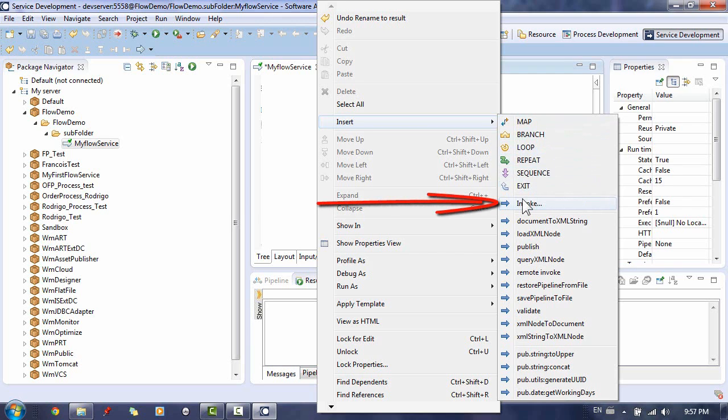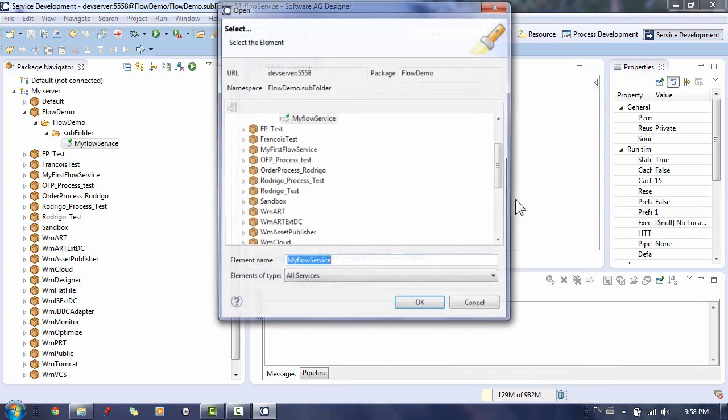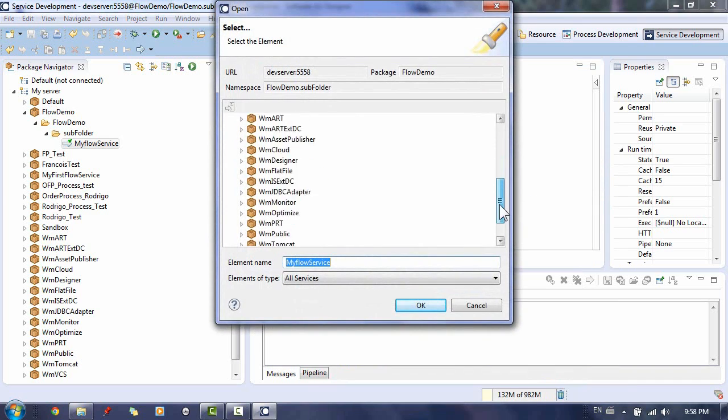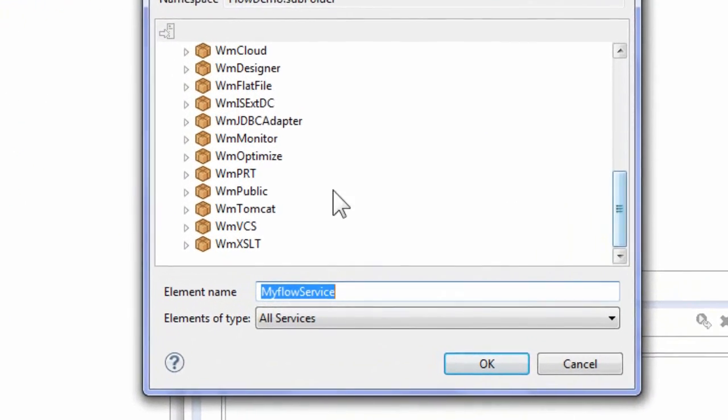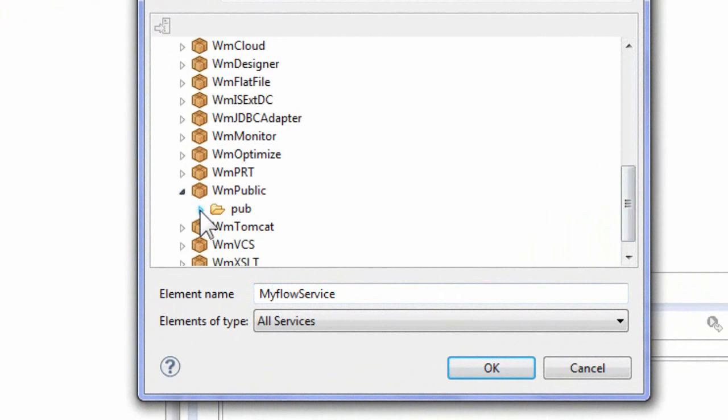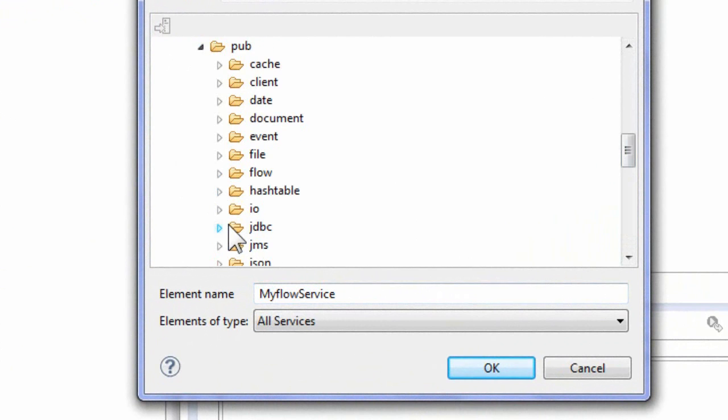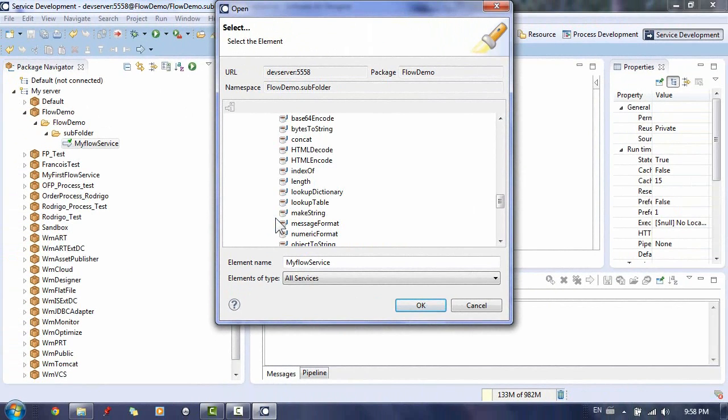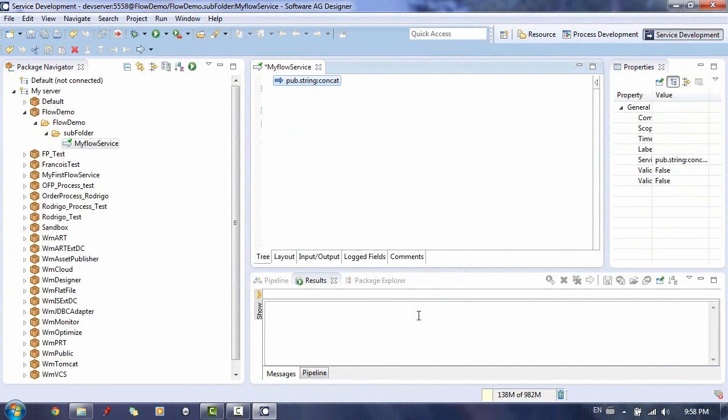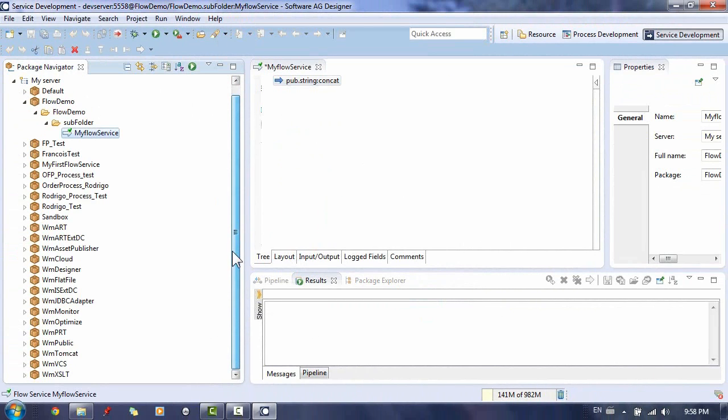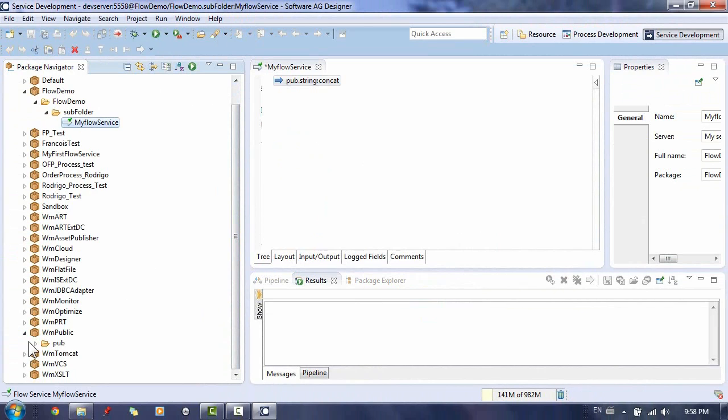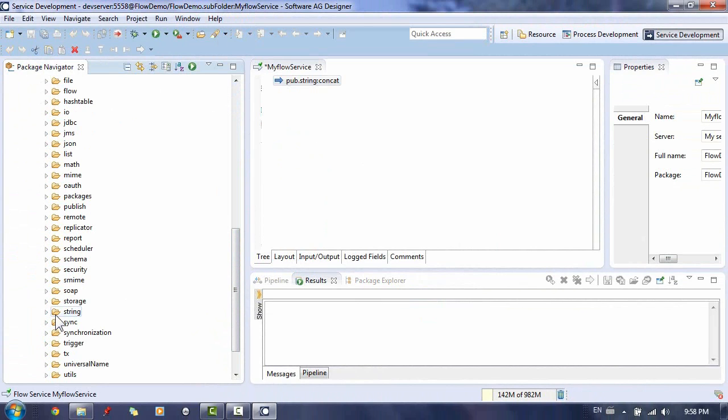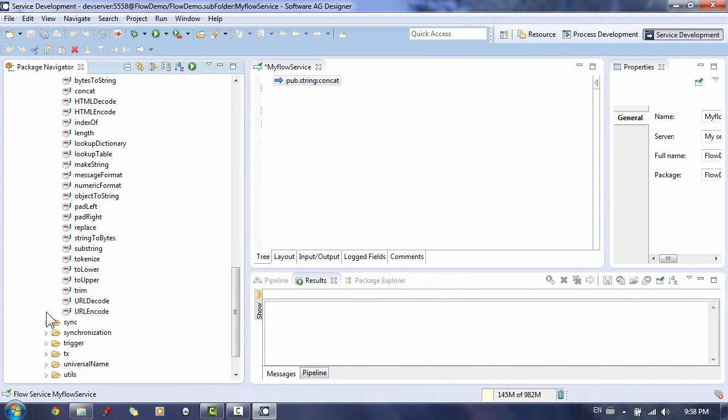So let's insert our first flow step in our service. We want to invoke another service, which is a built-in Web Methods service, namely the String Concat service in the WM Public package. We also want another step, which is also a built-in service, namely String to Upper. You can also drag and drop services in your flow service.